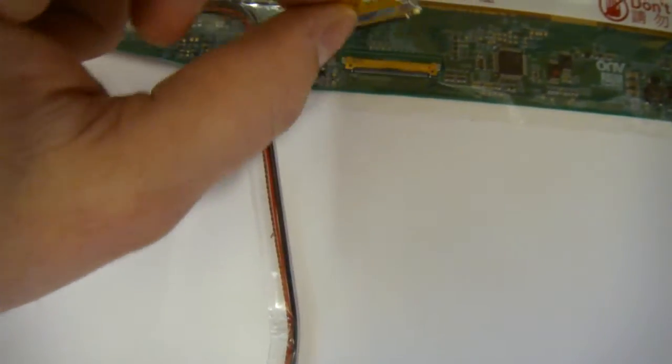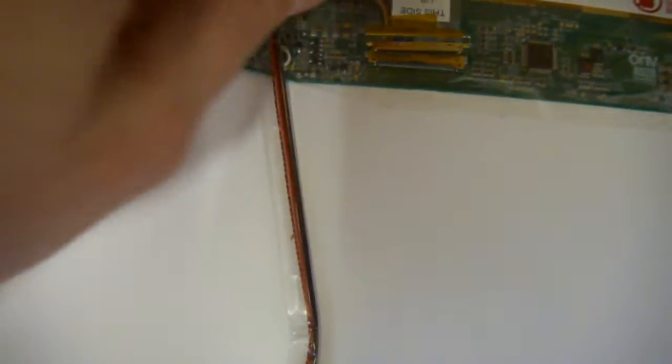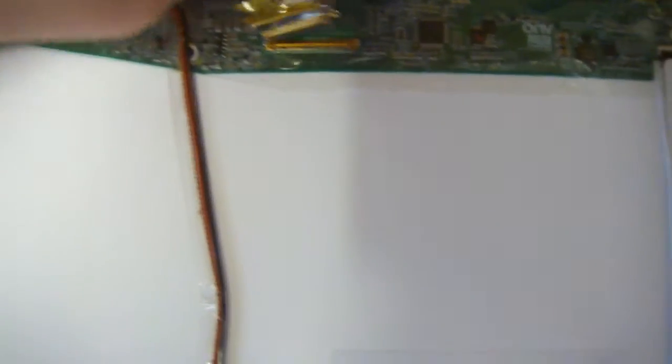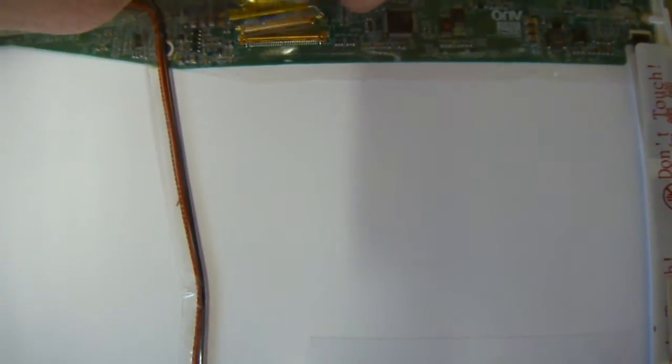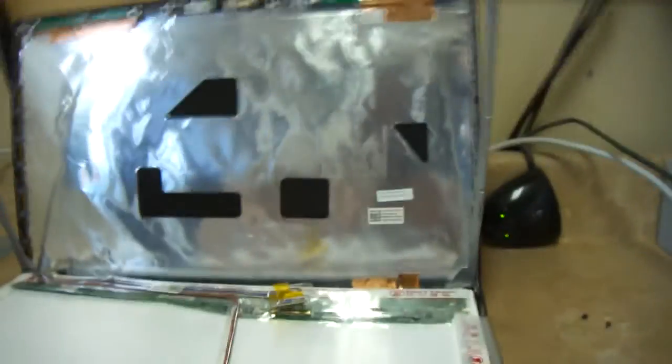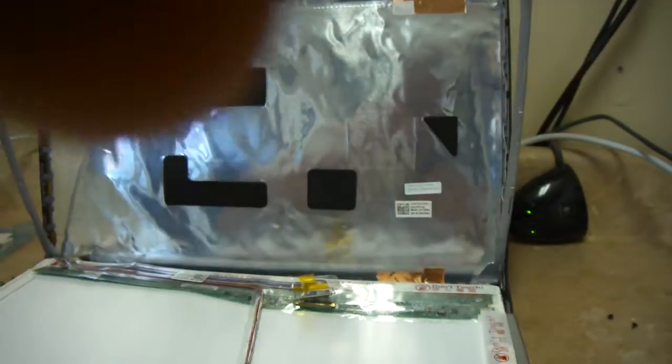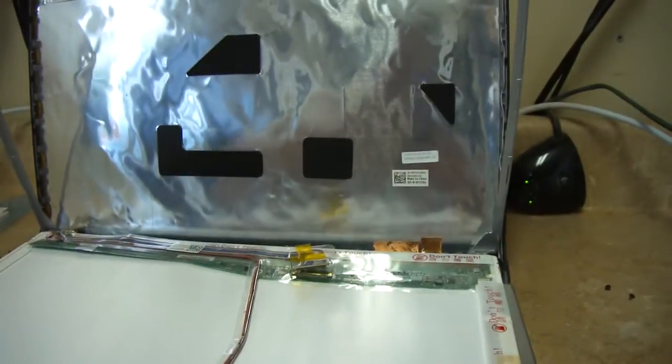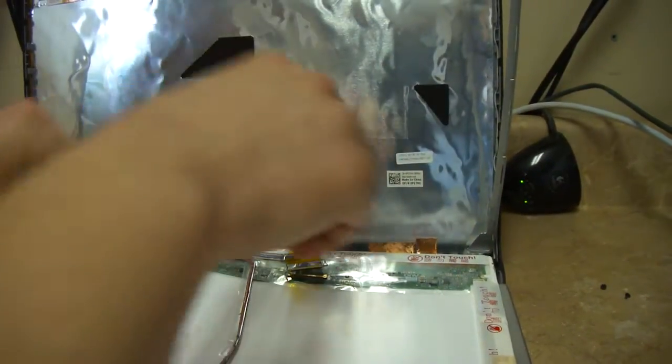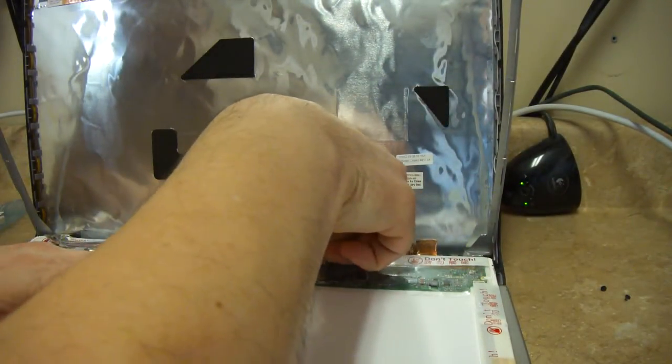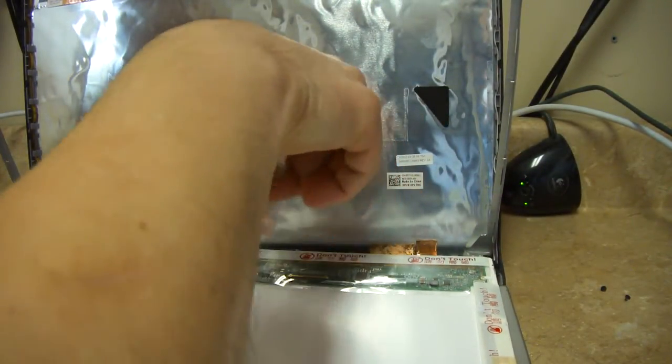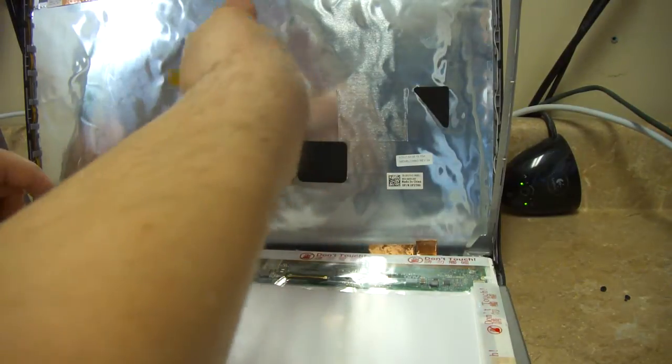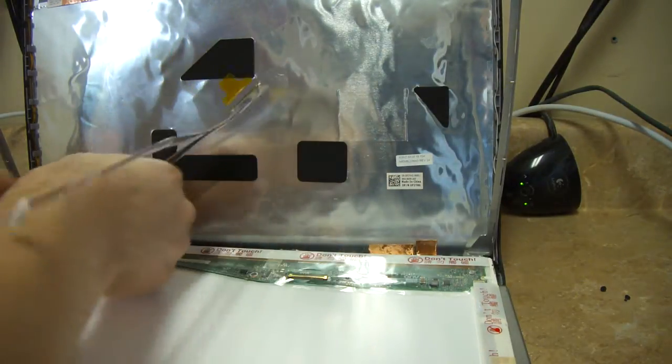Now, mine's taped fast. So what we have to do is gently take it apart from the LCD screen. There we go.